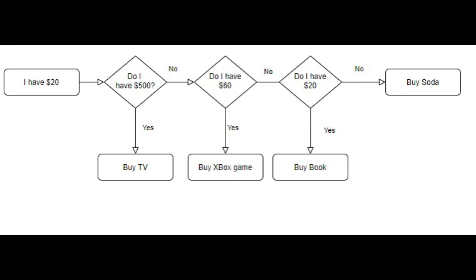After that, you see video games. A new Xbox game is $60, which is still more than what you have, so you can't buy that one either. Finally, you see a nice book for $20, so you buy it.